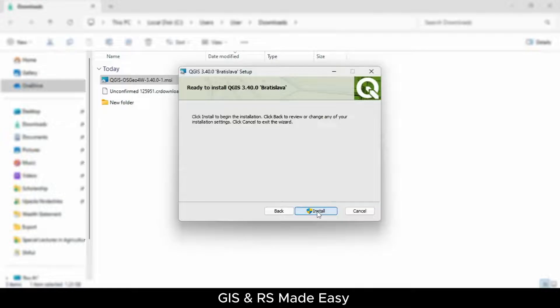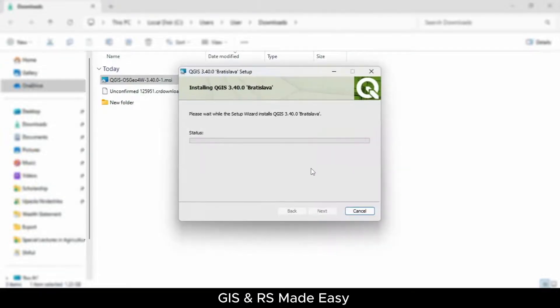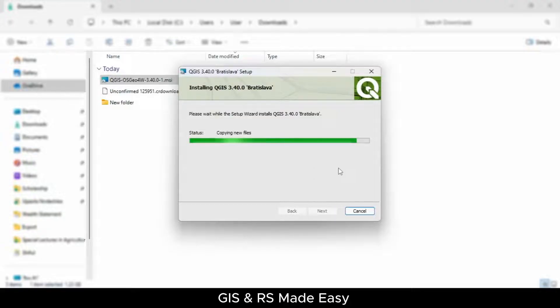And install. The installation process will also take some time. If it shows any notification asking if you want to allow this app to make changes to your device, just click on Yes.